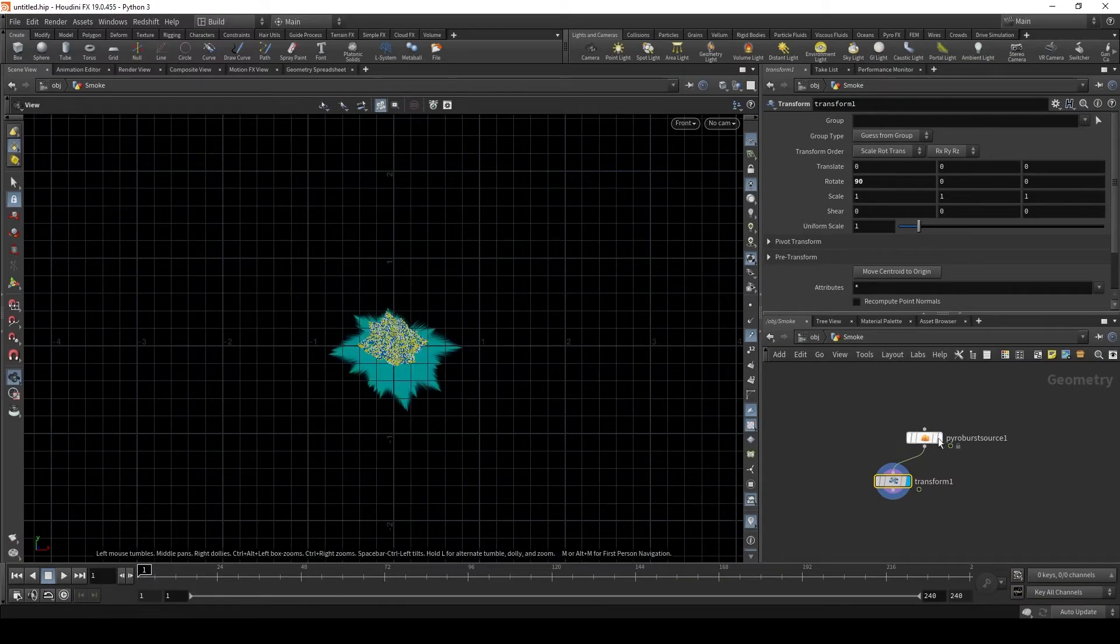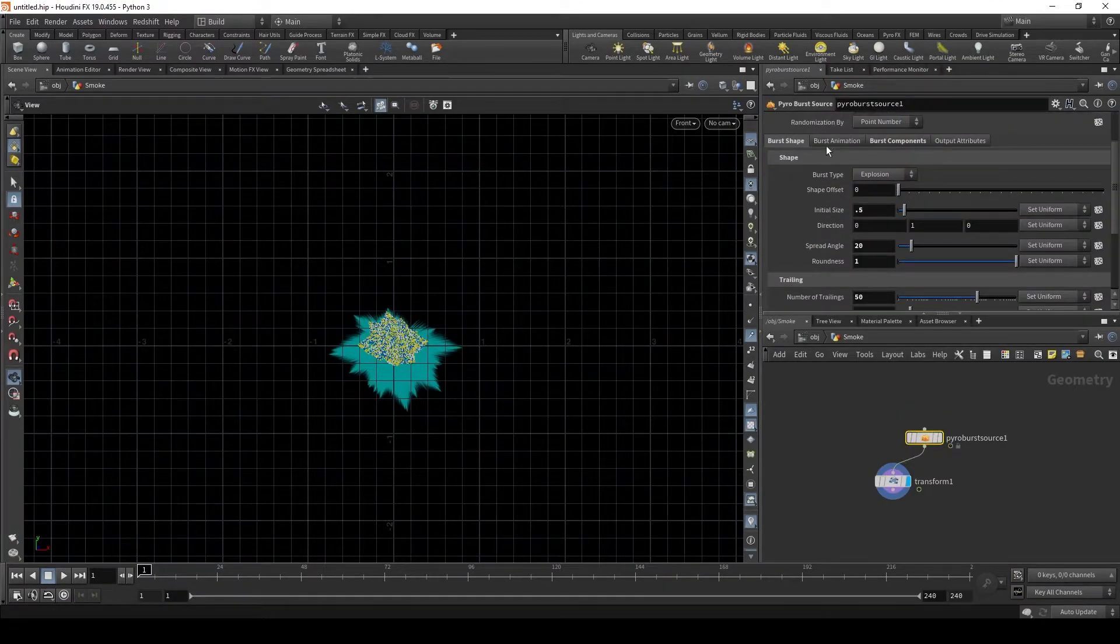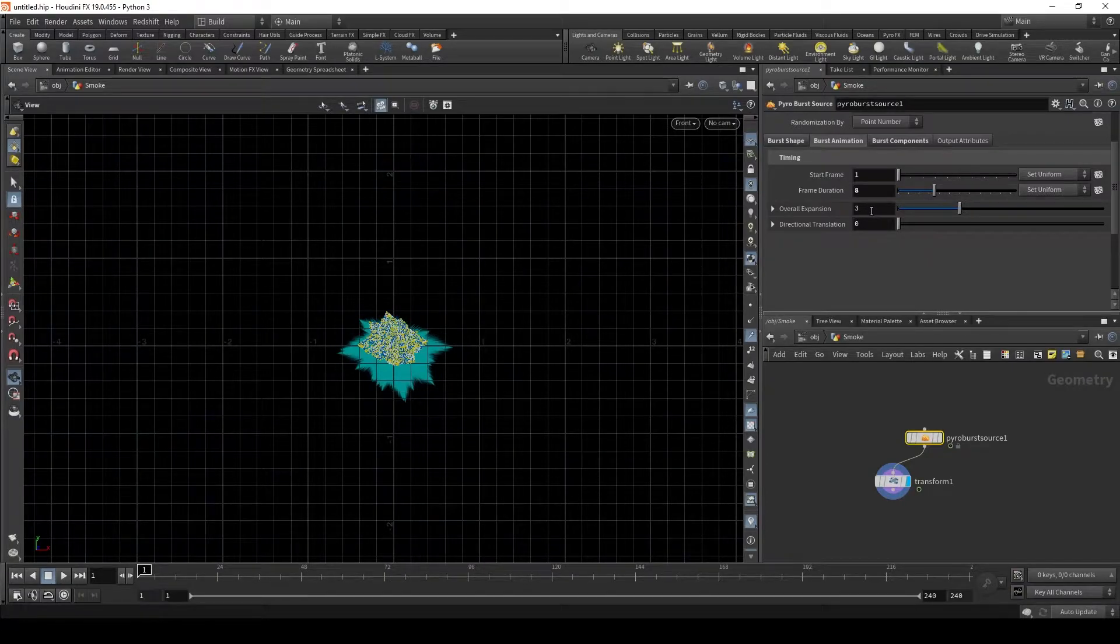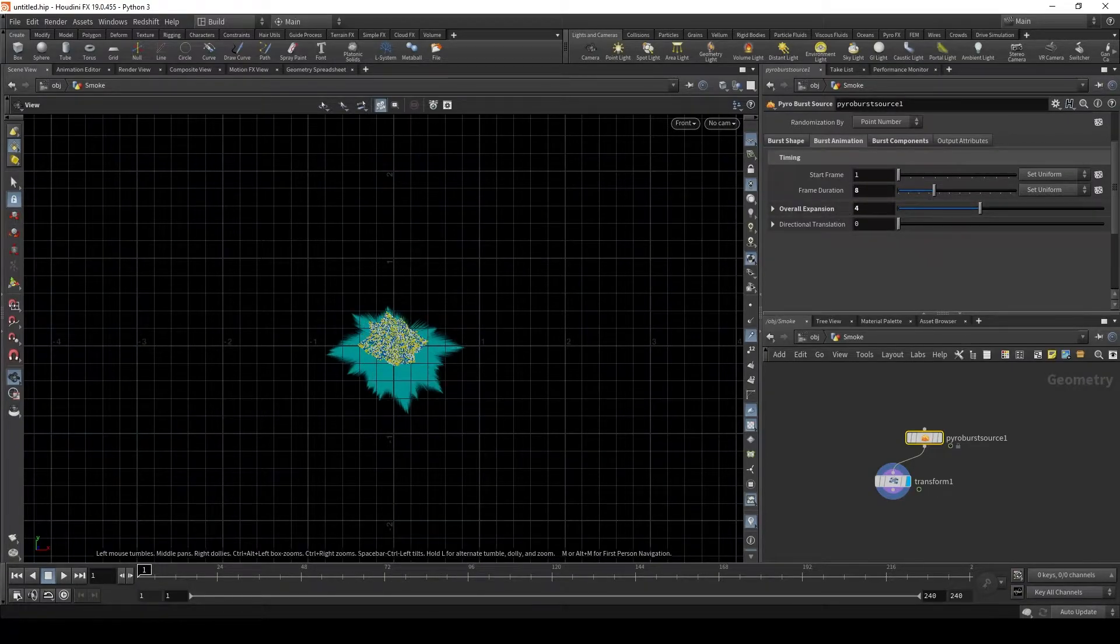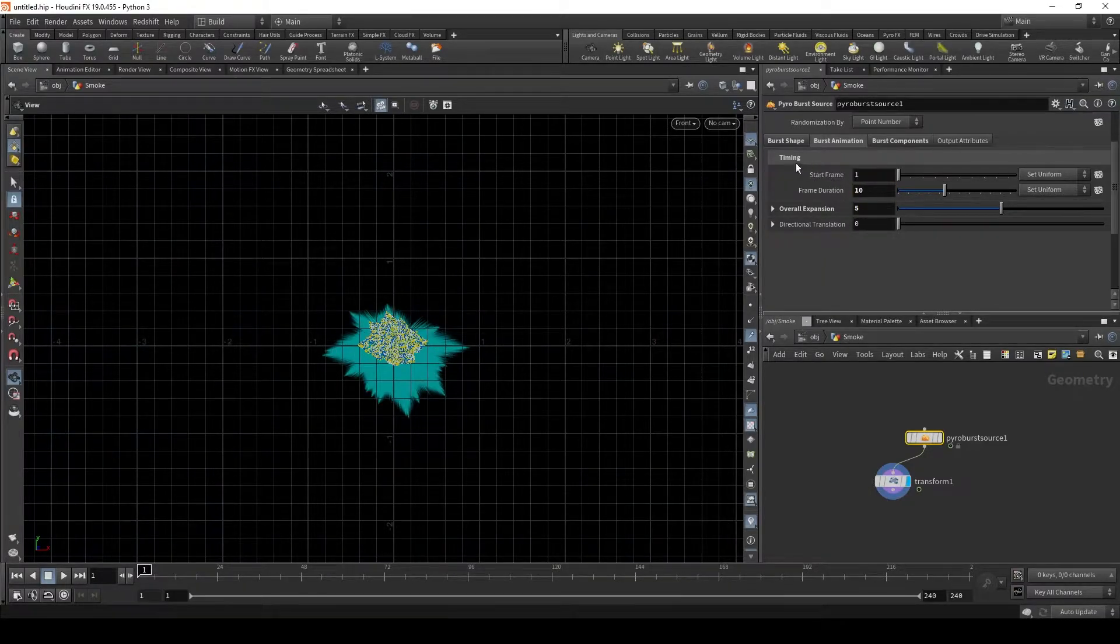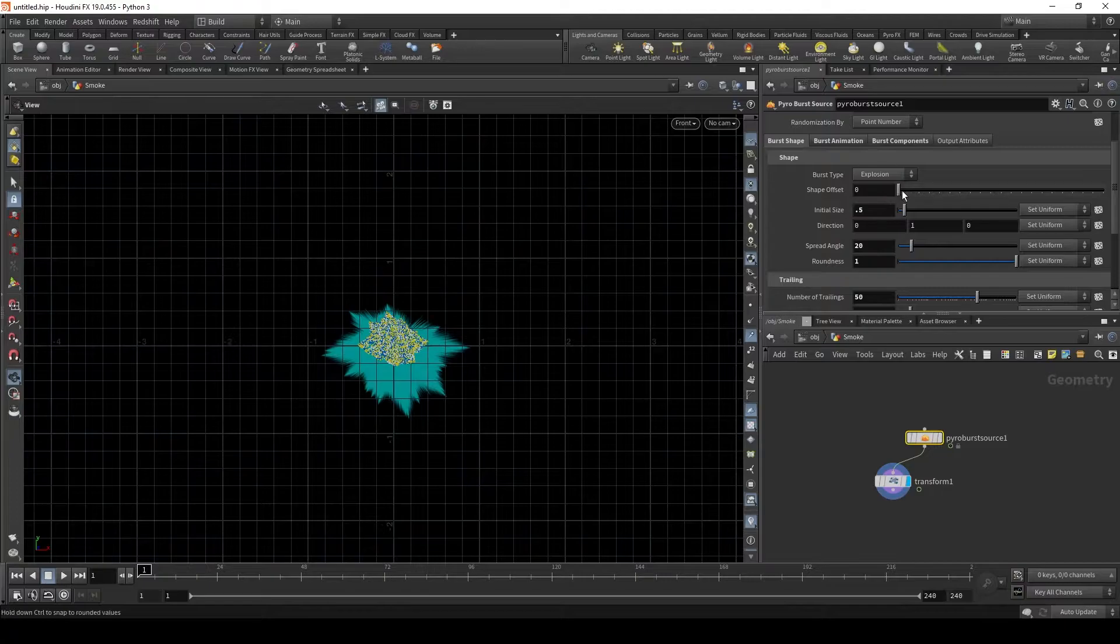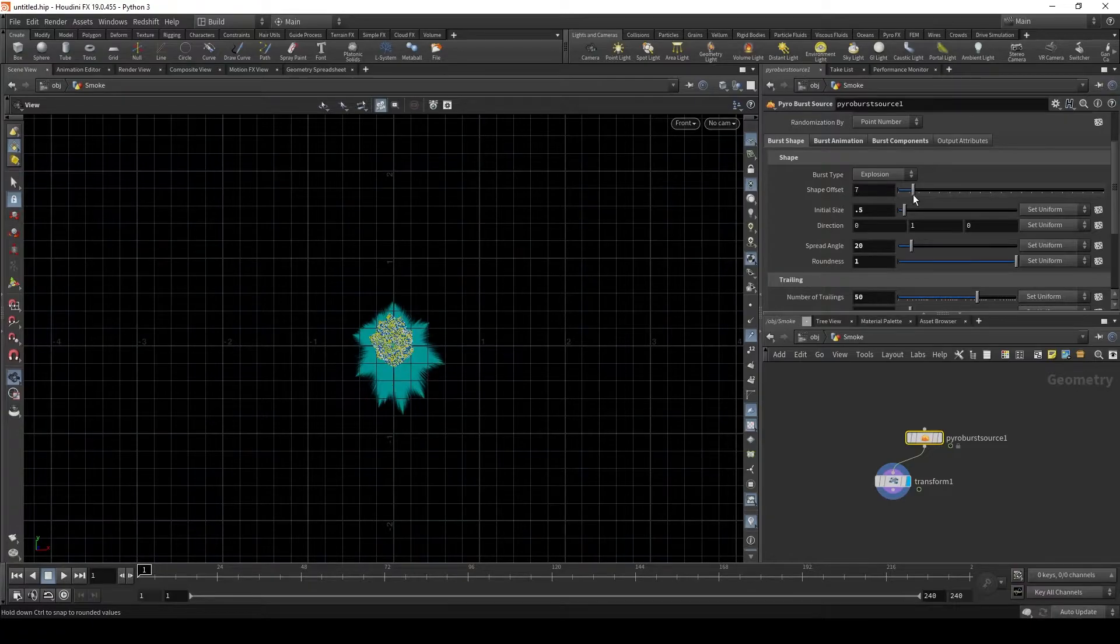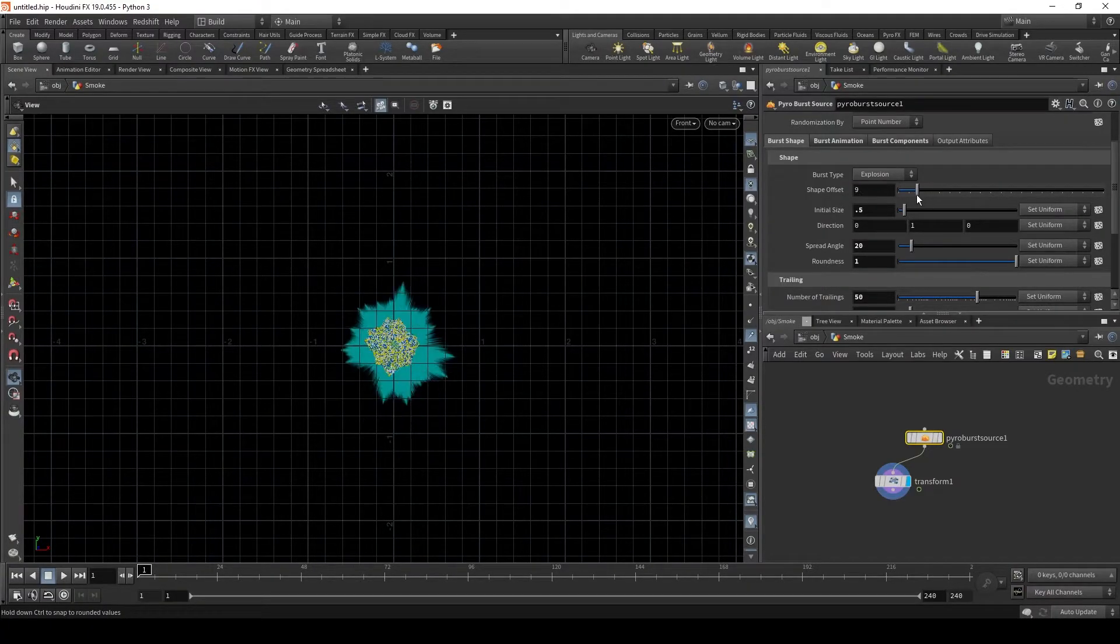Now let's go into the burst animation and set this to 8 frame duration and an overall expansion of 4. Actually, let's set that to 10 and 5. Now under the shape offset, let's change this to 9.